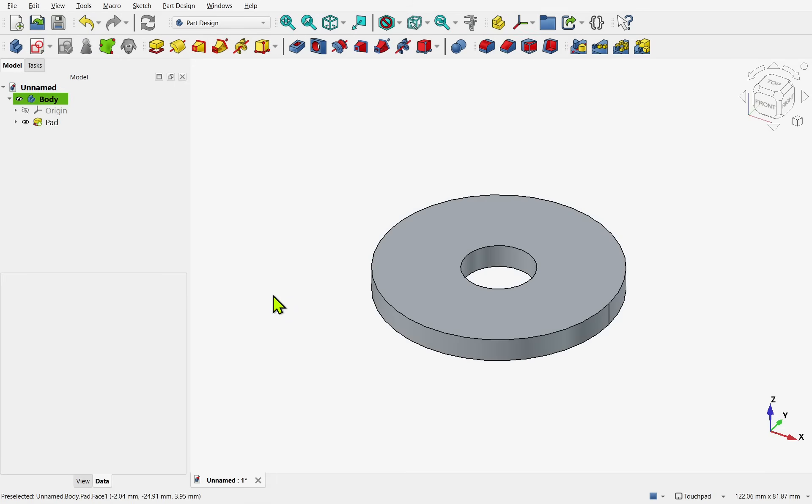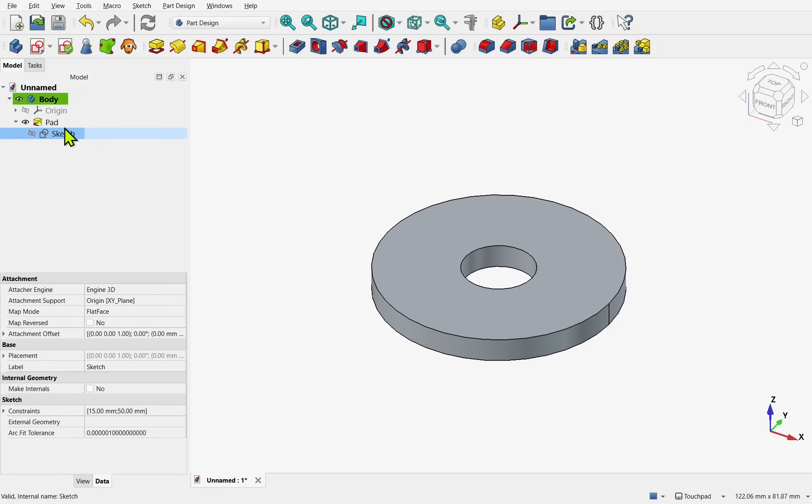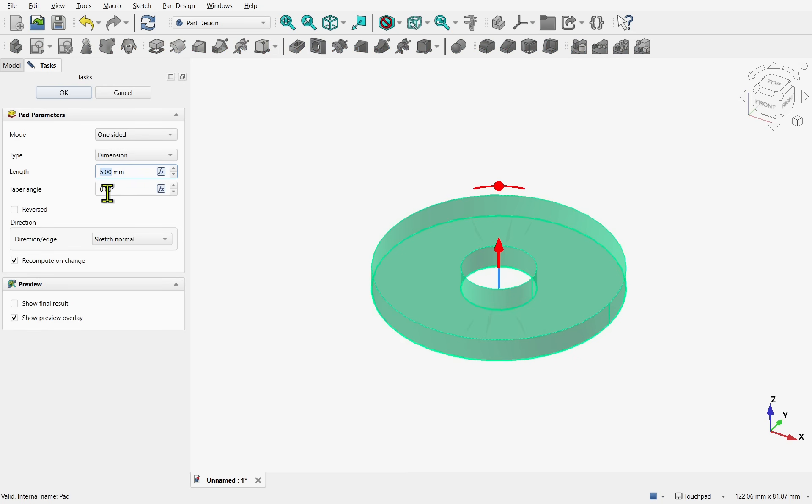So I am starting with a very basic model of a padded ring. Inside, have a look at the sketch. I have just got a 15mm inner and a 15mm outer circle. And we just padded that by 5mm.